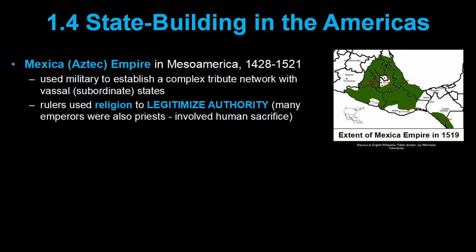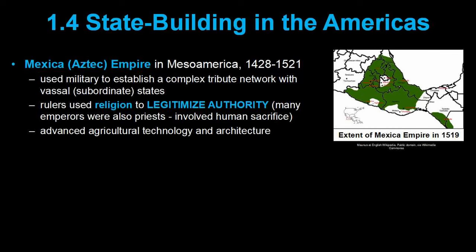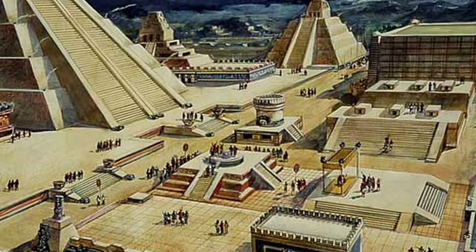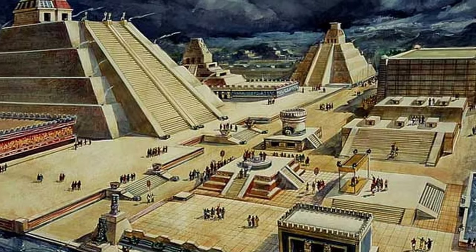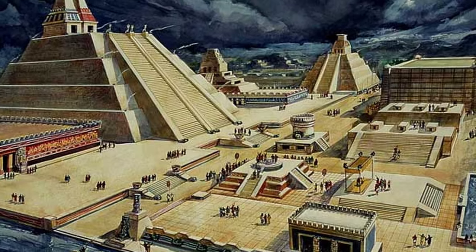Like all the other states we mentioned, the Mexica rulers used religion to justify and legitimize their rule. In fact, many of the Mexica emperors also served as high priests for the empire. They did use human sacrifice, but they also had huge infrastructure projects, very advanced agricultural technologies, and their capital Tenochtitlan was one of the largest cities in the world at the time. The Mexica were also really good at monumental architecture.